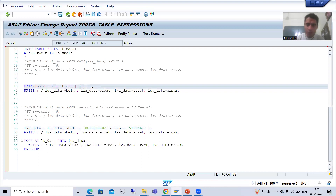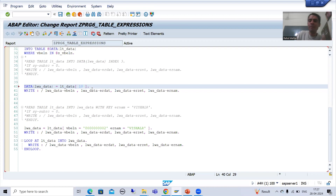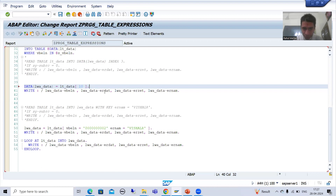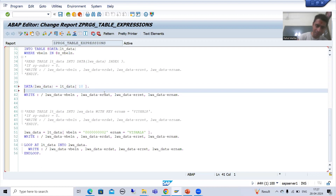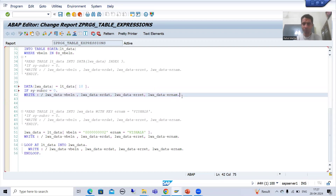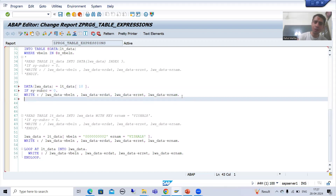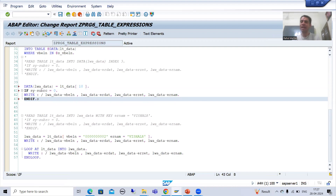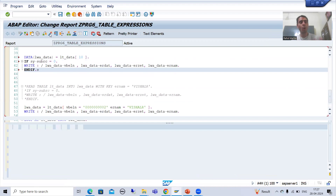Suppose if I am going for reading a record which is on index 10, but there is no record in the internal table for index 10, then what will happen? If after this table expression I use sy-subrc equal to 0, it means if there is a record it will display that record. Let me check the syntax and activate.